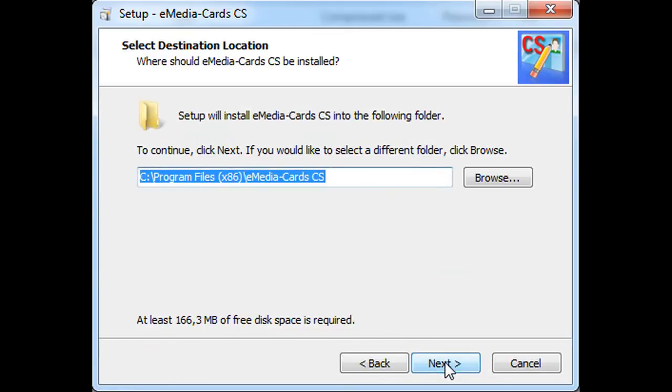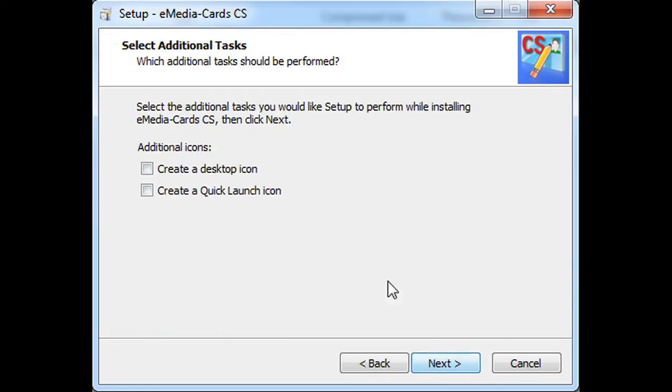Then if you want, you can change your installation folder. You can create a desktop and a quick launch icon.